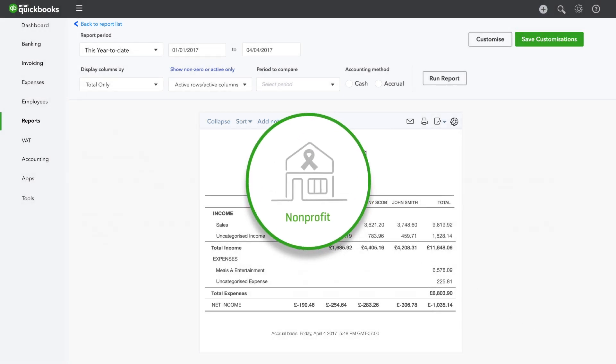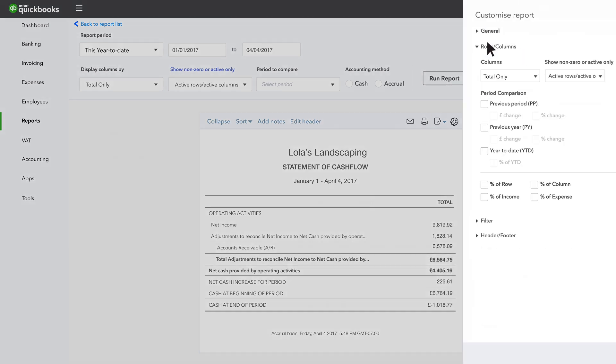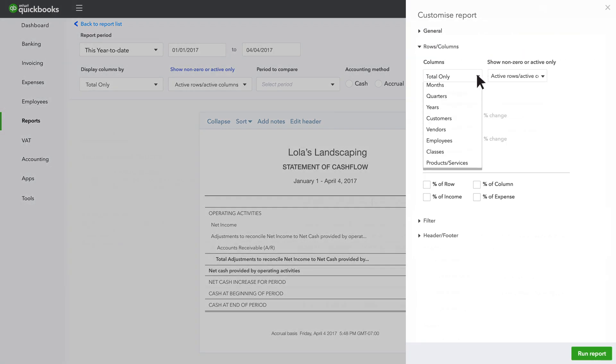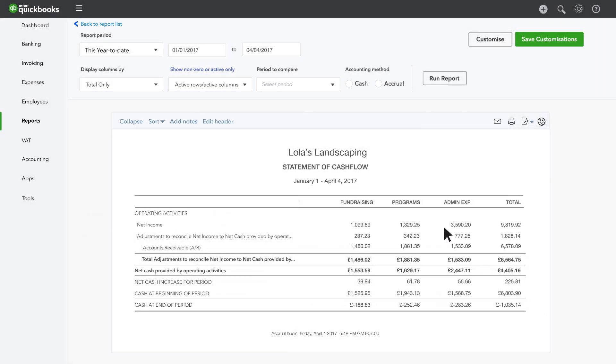If you run a non-profit, you can customise the Financial Activities report to see how much you've spent on fundraising, programmes and administrative expenses.